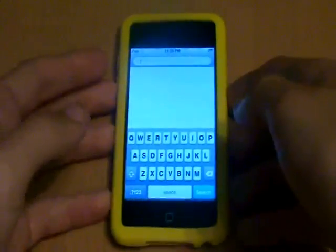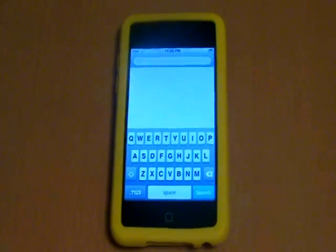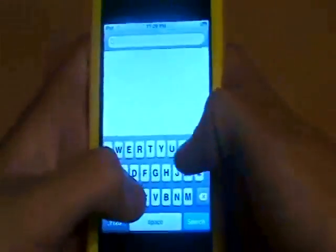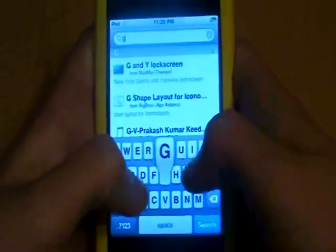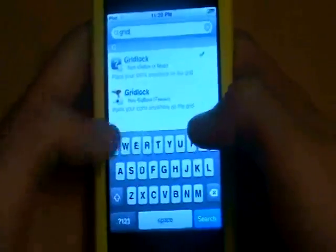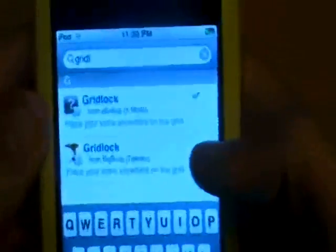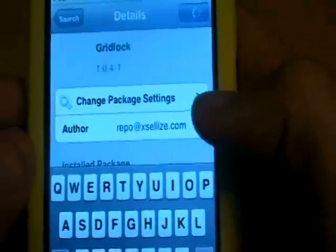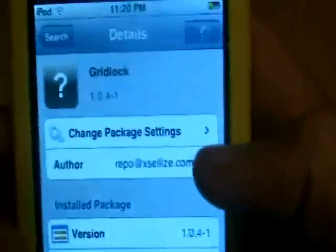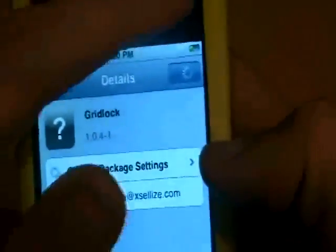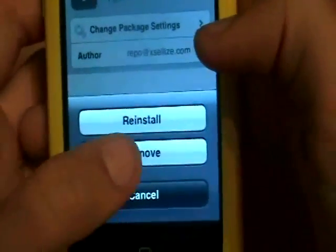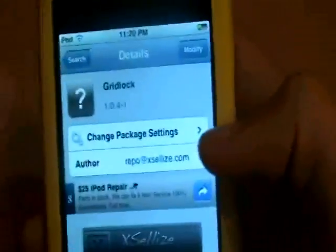To get Gridlock for free, you will have needed to add the second source from Exileys. Just type Gridlock and the one from Exileys will pop up. I've already installed it, but this is the one you will need — just click install in the top right corner.